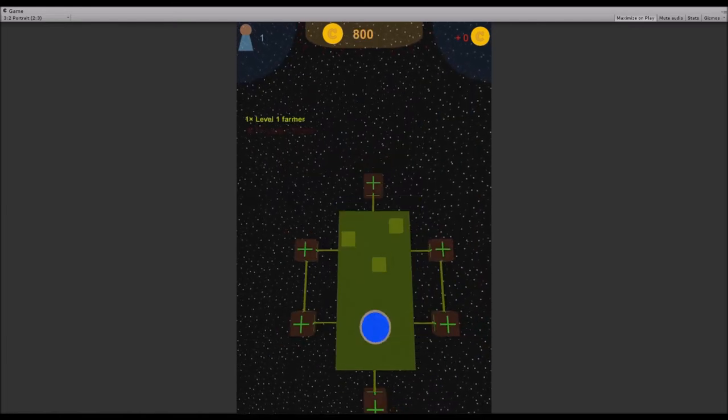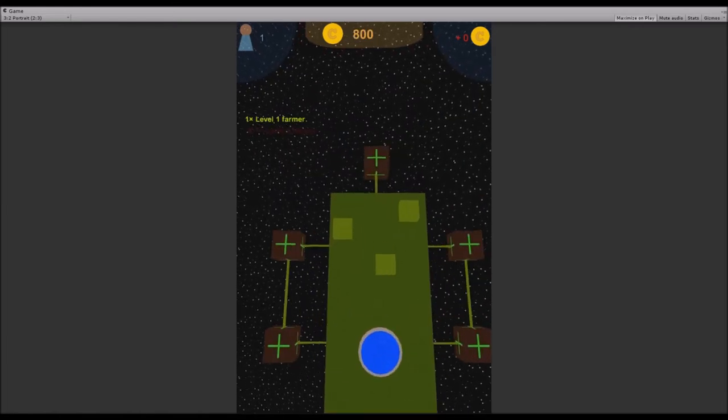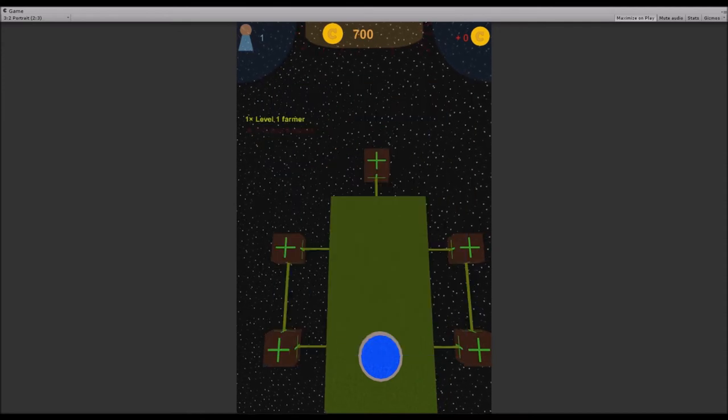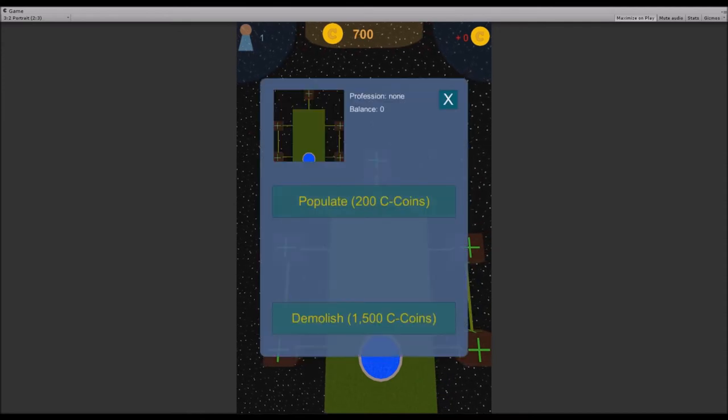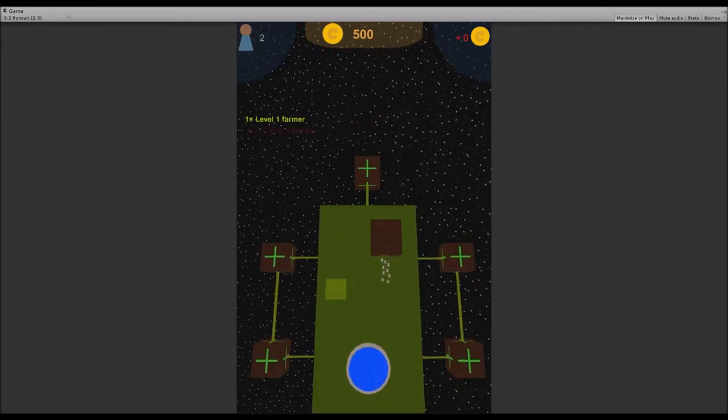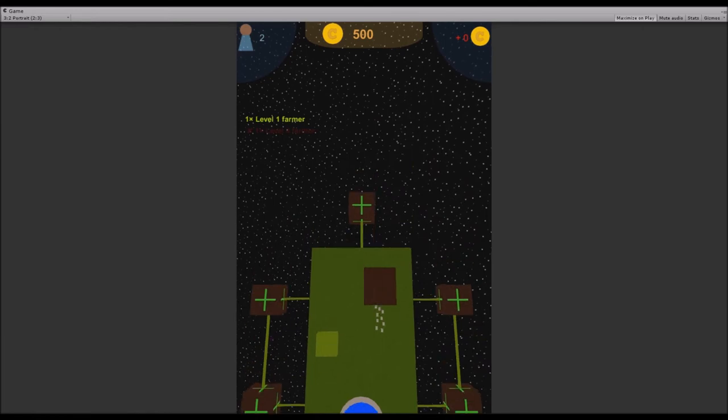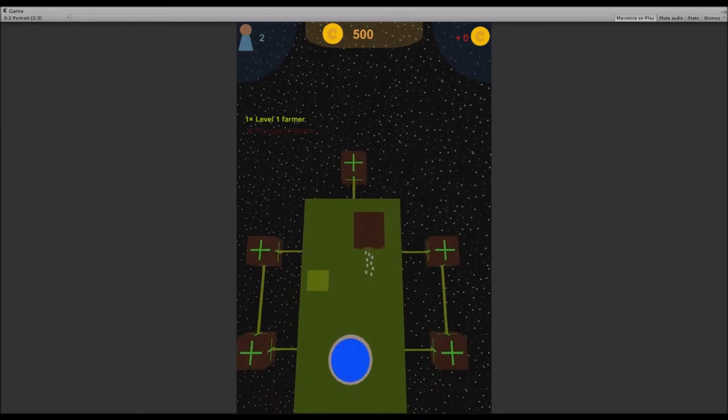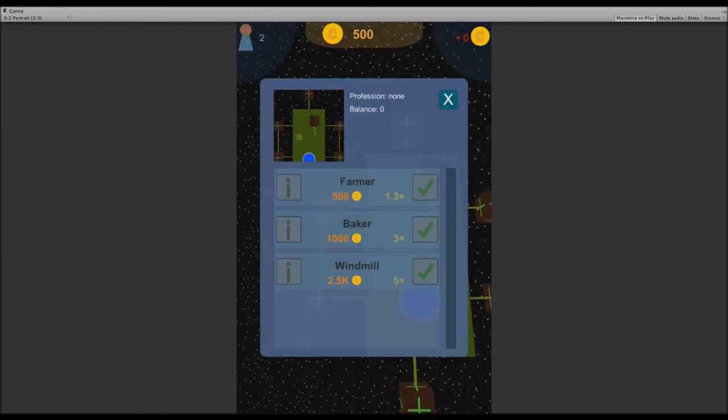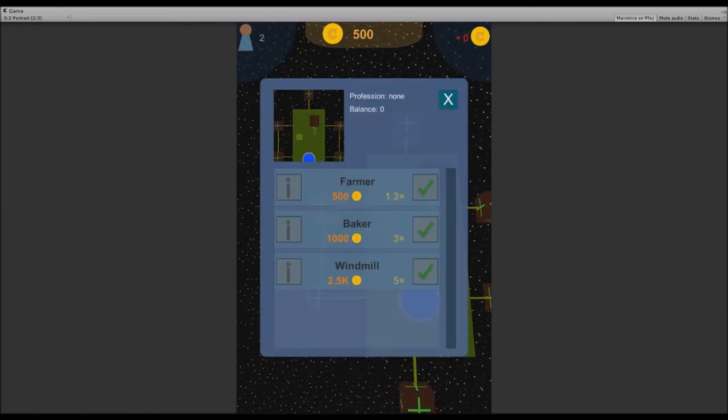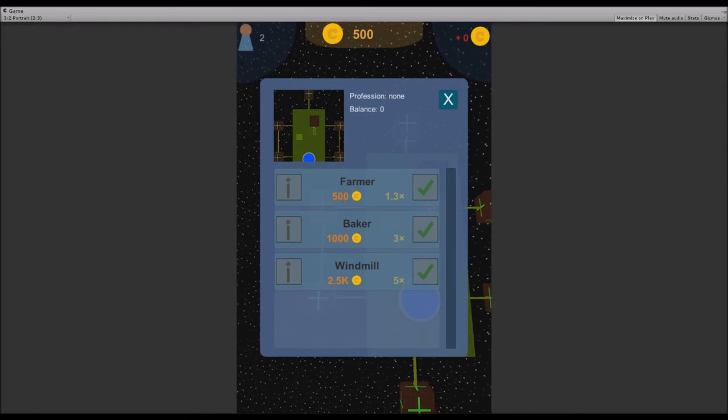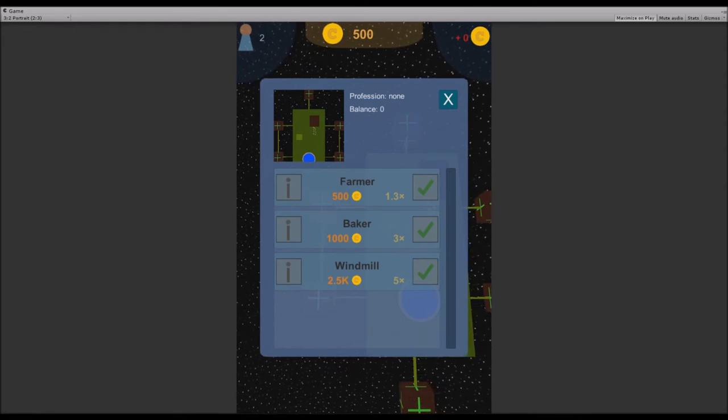By the way, I also added sounds. I'll bulldoze it, then populate it. We can now select a profession, and there's a new GUI for that. If I click it, you'll see there's a list of all professions available. I also added two new professions.